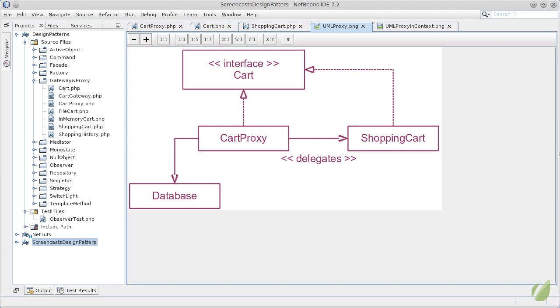Every user of a cart object will depend on this interface. Whenever a new call is made to a cart object, a proxy called the cart proxy in our case will take over, will check if the object already exists, if not it will retrieve it from the database, then call the required method on the newly created object and provide a response.